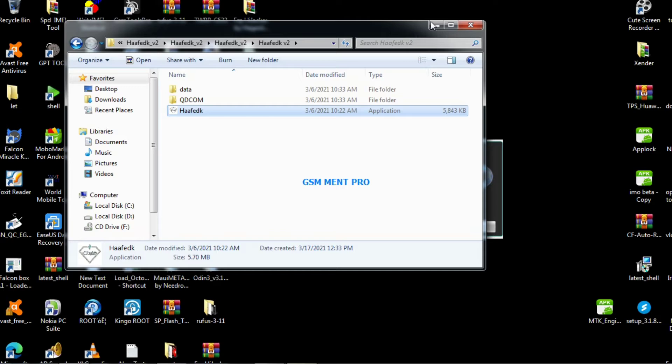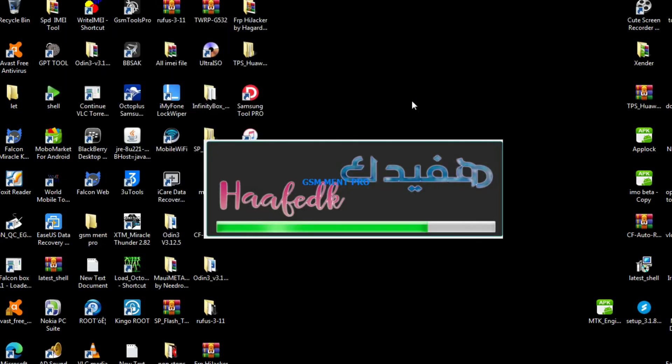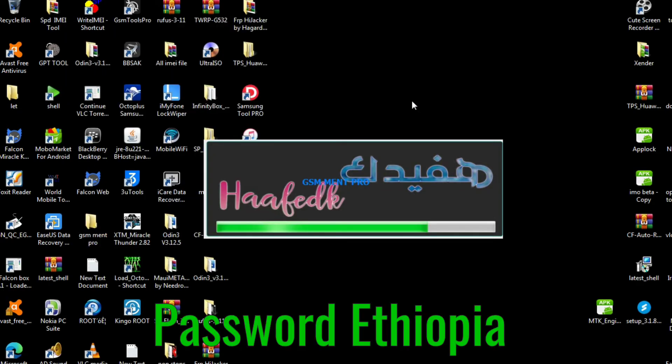Okay guys, as always the password is Ethiopia — which is E-T-H-I-O-P-I-A.